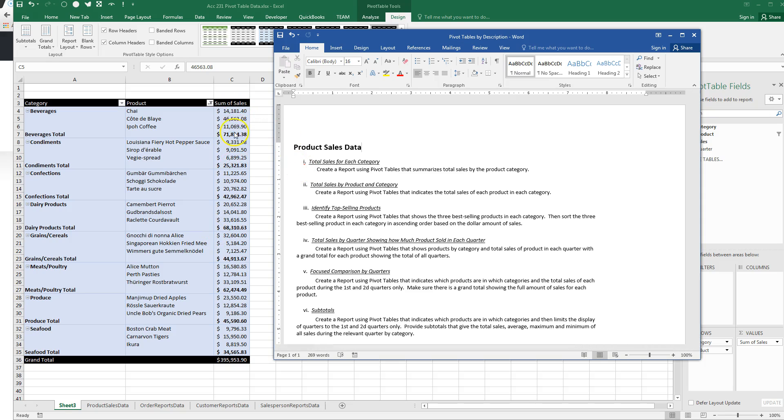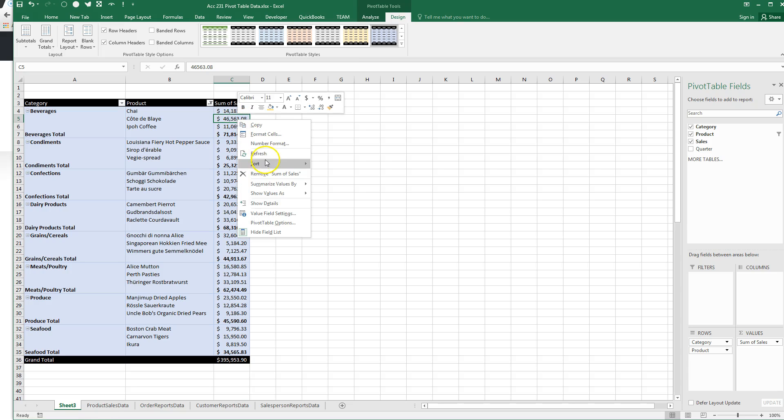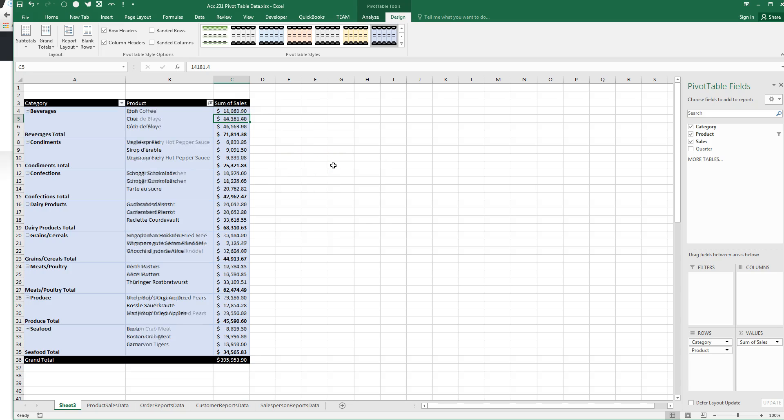And then we sort the three best-selling products in ascending order based on the dollar amount of sales. Well, we haven't done that yet. So, let's do the ascending order sort. So, we get in our values. Right-click. Go to sort. Ascending means it gets bigger. So, we're going to sort smallest to largest. That's ascending order. Now, we're done. Let's go.